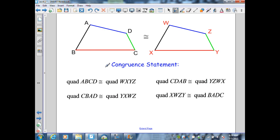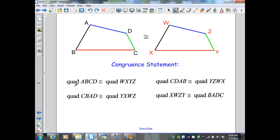When I have congruent polygons, I need to write a congruent statement. A congruent statement identifies one polygon to the other and must match up the sides and angles of one polygon to the other. To identify a polygon, I select its vertices and go counterclockwise or clockwise — not diagonally. My first congruent statement: ABCD is congruent to WXYZ. I had to select WXYZ in the same order as ABCD — it doesn't matter which vertex you start with, as long as you go in the same order.